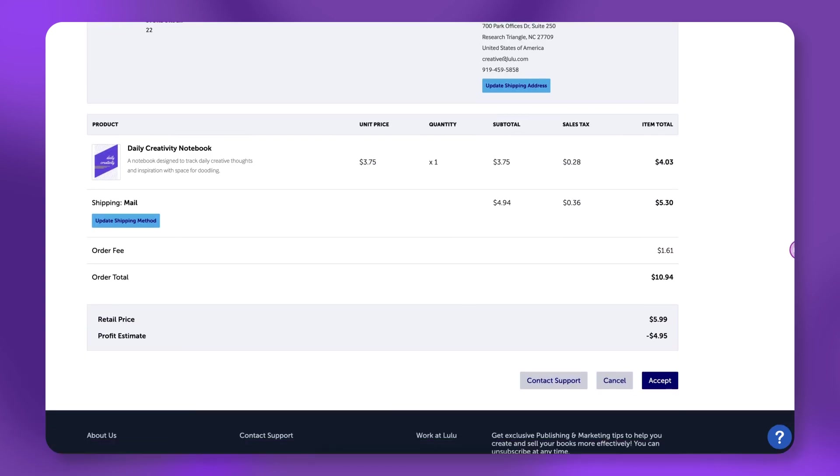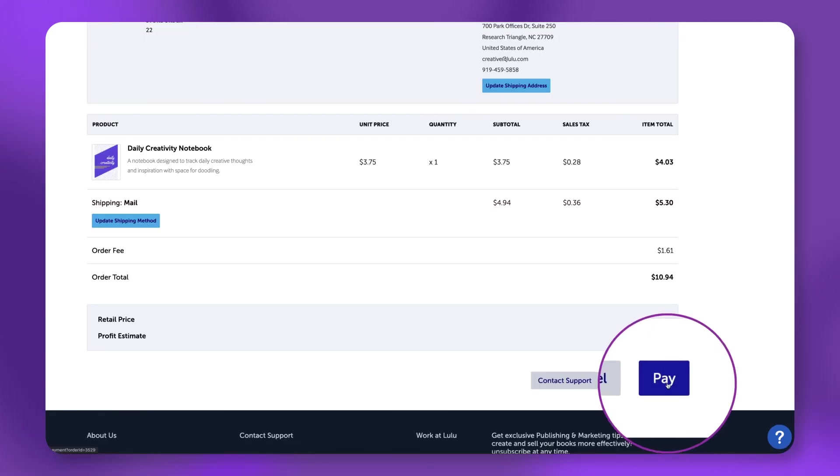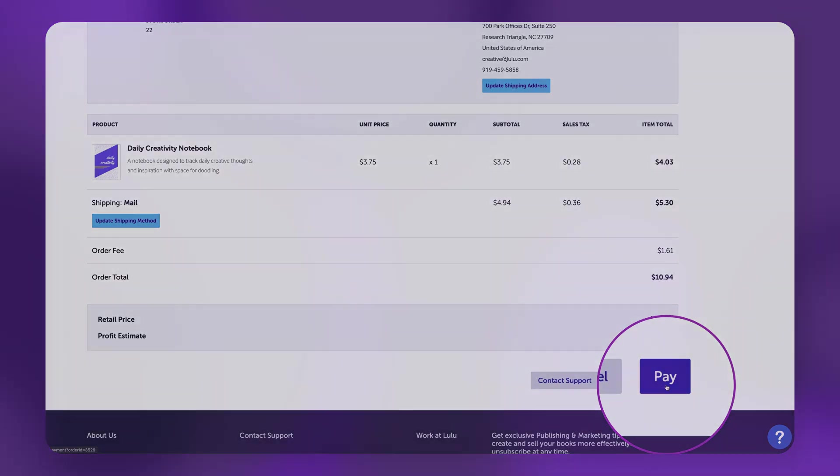From here, click accept. Enter your payment information and let the order ship to you as a test copy.